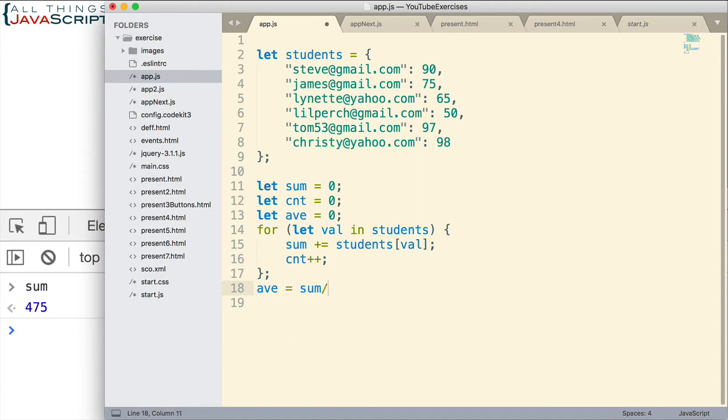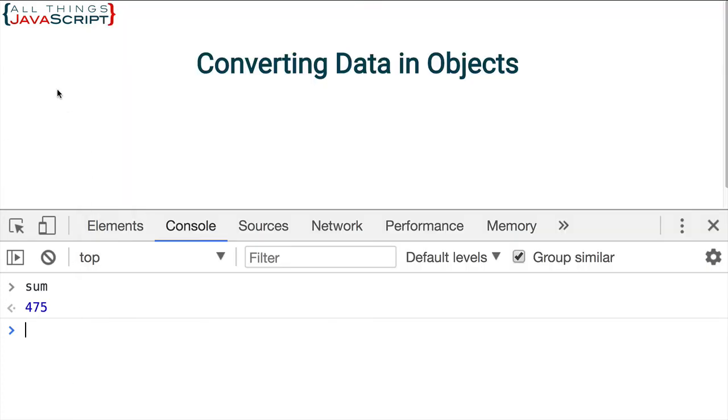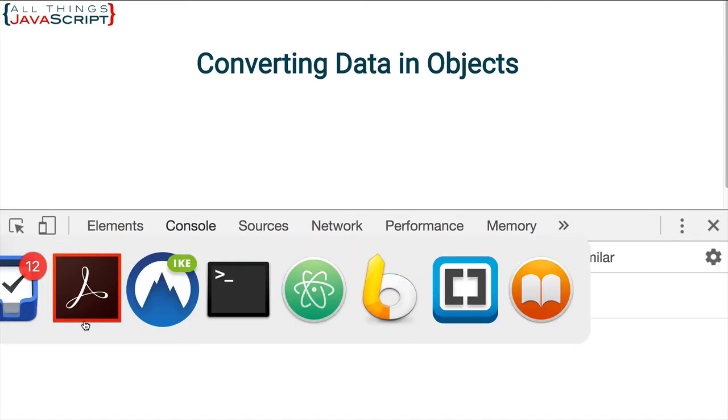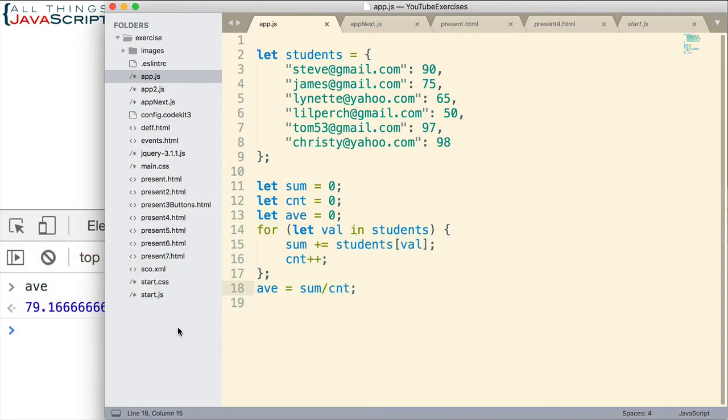And that works for getting the average as well. So now that works fine. But as we continue to want to do more things, it just gets more complex.